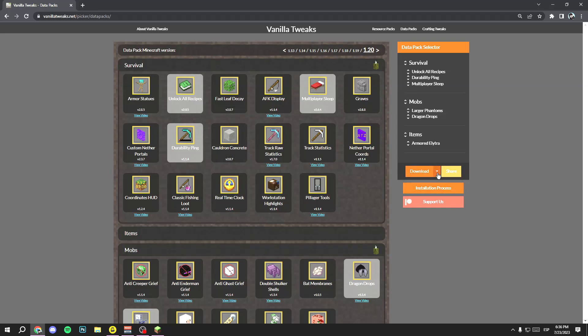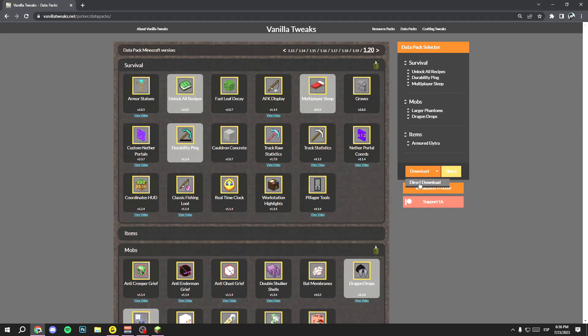Once you have chosen all the data packs you want, go to Download but don't click on Download directly — click the arrow next to it, and then click on 'Direct Download.' Now you have your file downloaded.